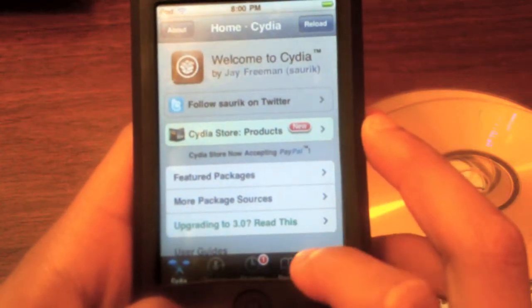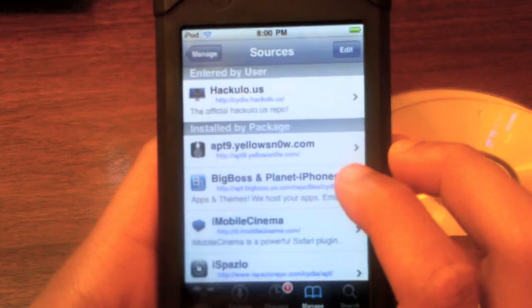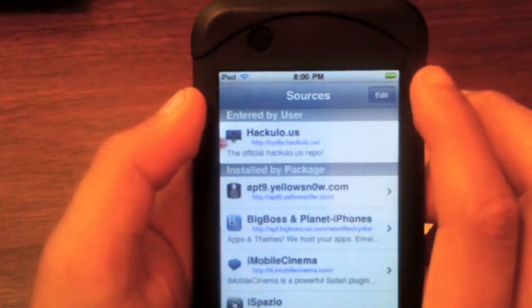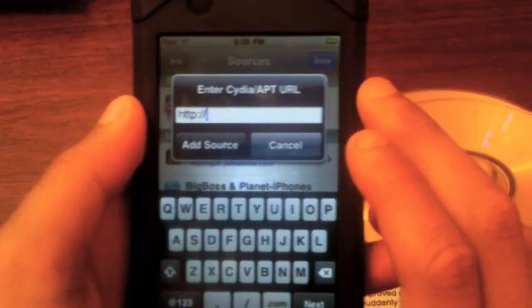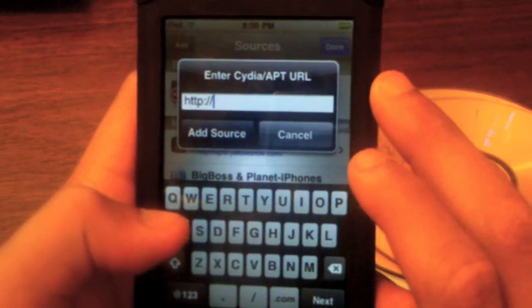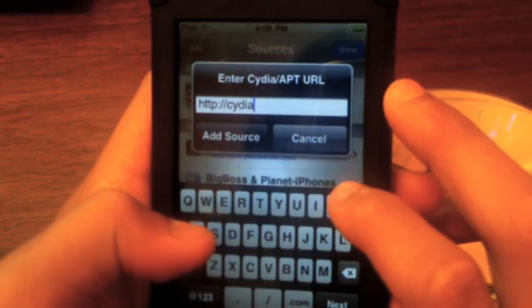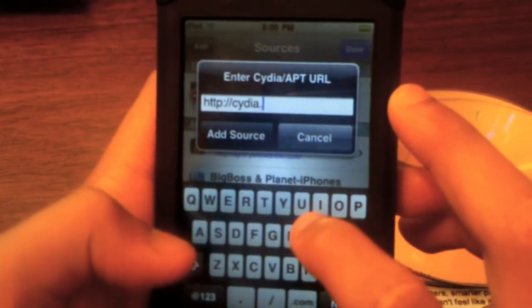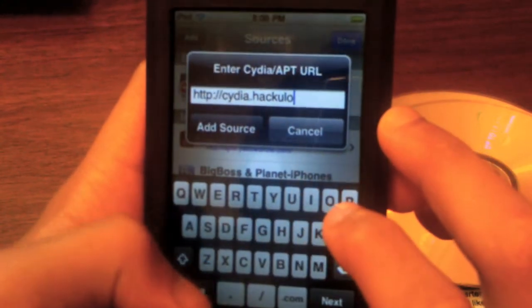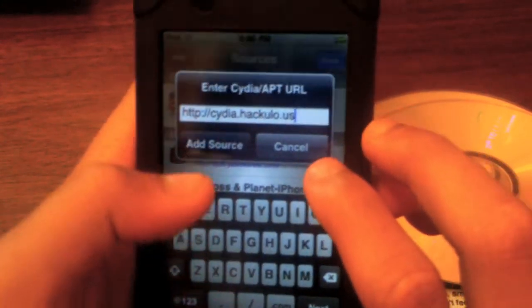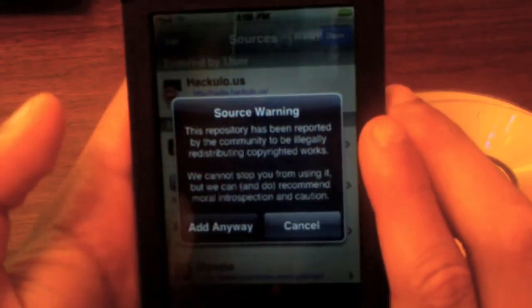You're gonna have to go to Manage Sources, then hit Edit, and then Add Source. The source you're going to put in will be in the video description. You're going to put in hackulo — h-a-c-k-u-l-o — dot us, and then click Add Source.